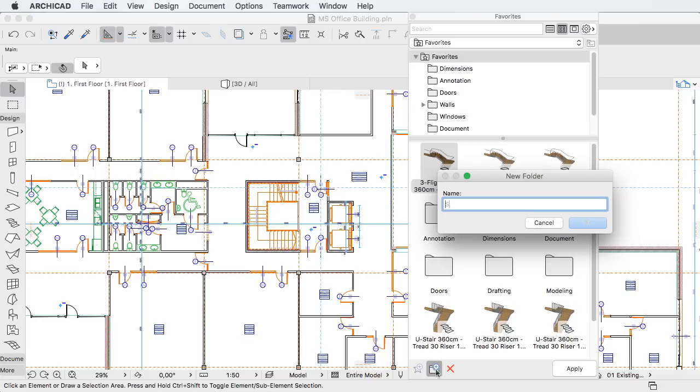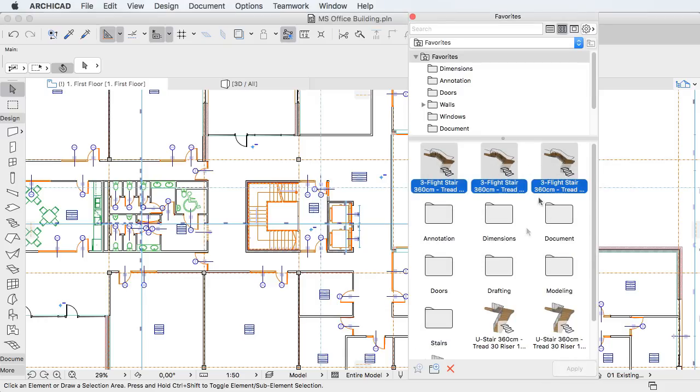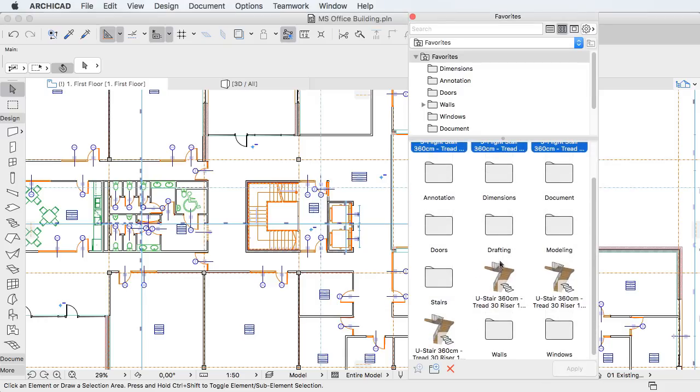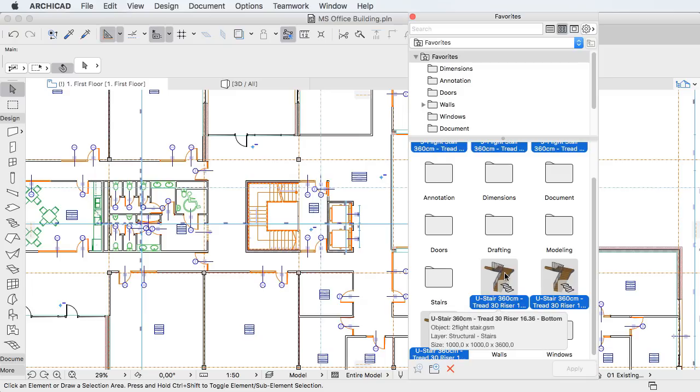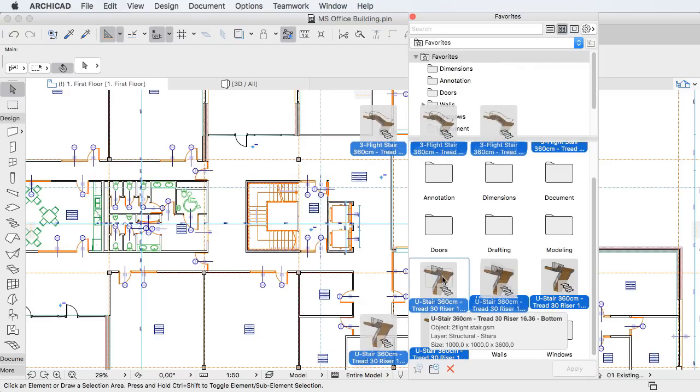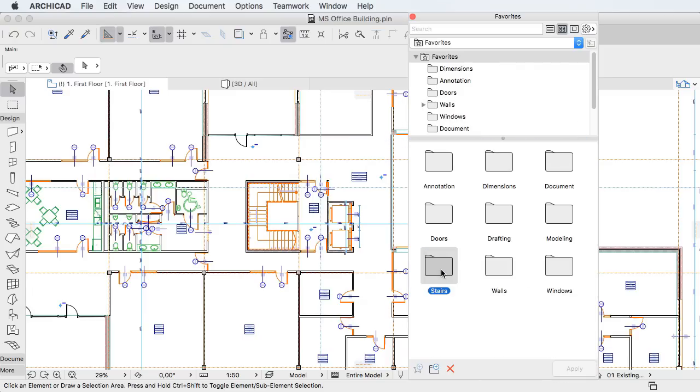Favorites may now be organized into a custom hierarchical folder structure for easier access and better management. You can define as many levels of folders for Favorites as needed.